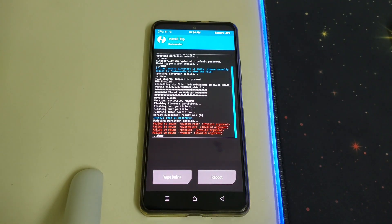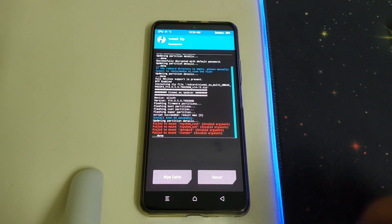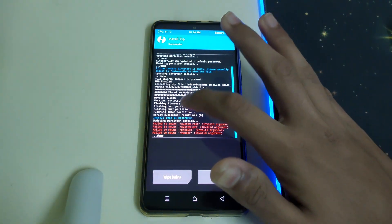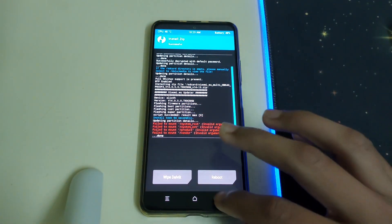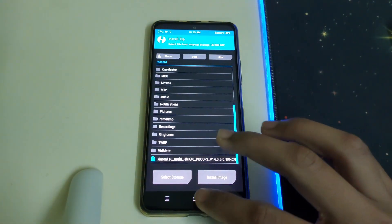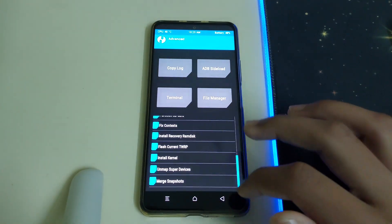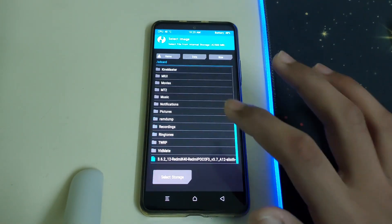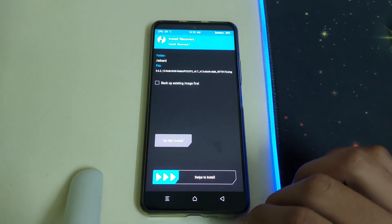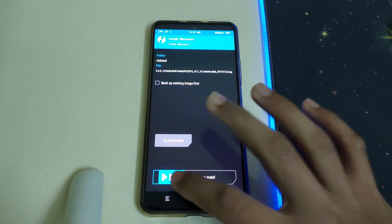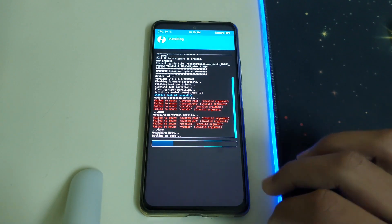Once the installation is complete, make sure all items are flashed properly — the 'failed to mount' errors can be ignored. Go back, go to Advanced, head to Install Recovery Ramdisk, select your TWRP image, and swipe to install.